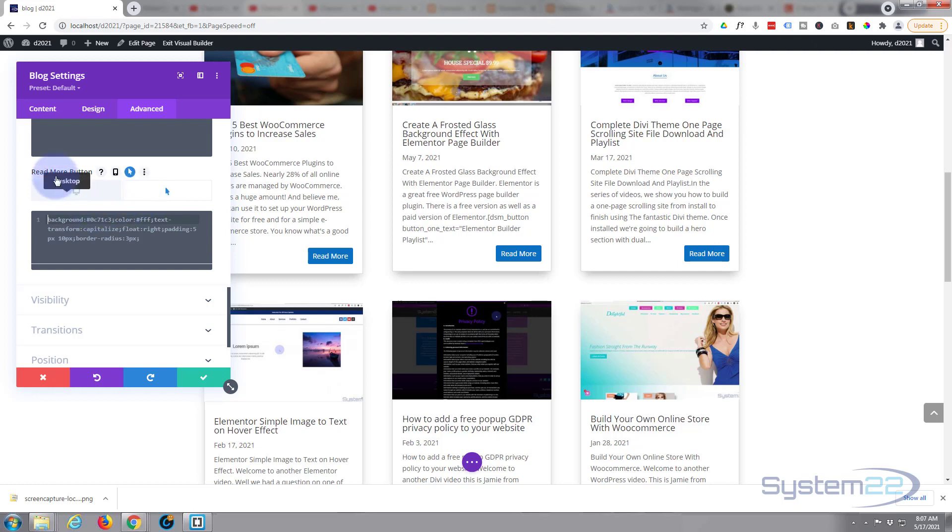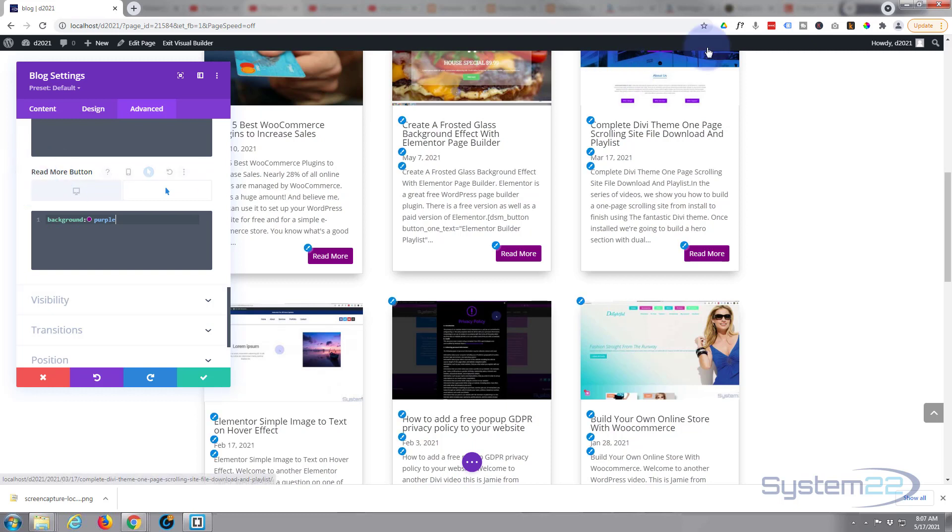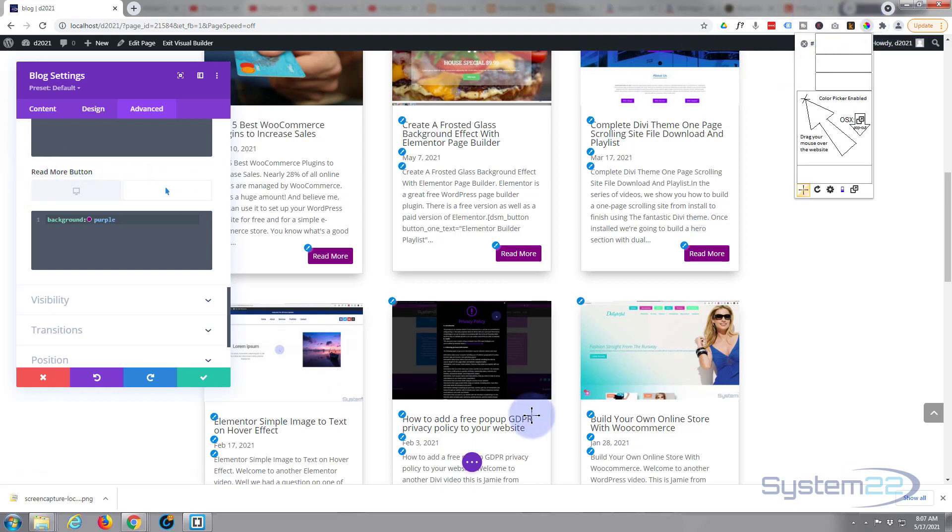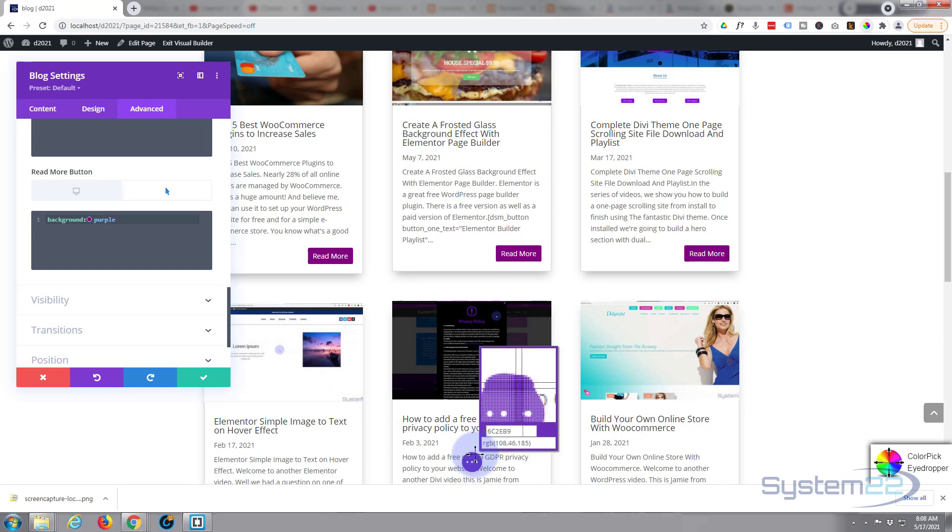So when they hover on it, I'm going to say background, different color. And again, you can just put in a color if it's a web color. As you can see, that's that purple color. I don't really like that. Well, let's... I've got a free color, Chrome color picker up here. I'm using Google Chrome. Let's make it the purple that Divi uses here.